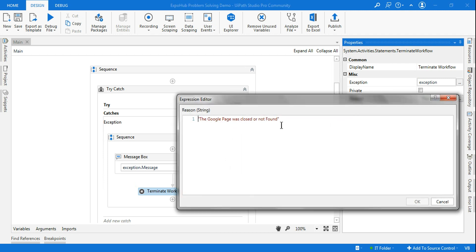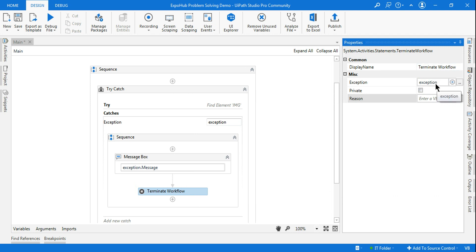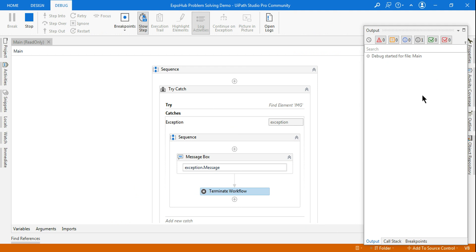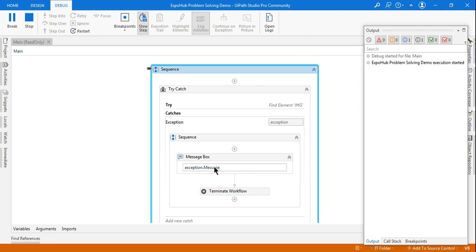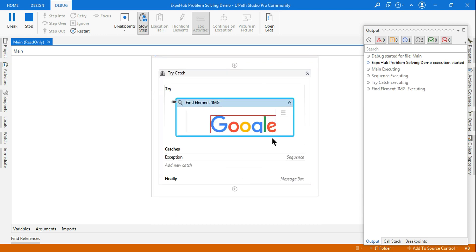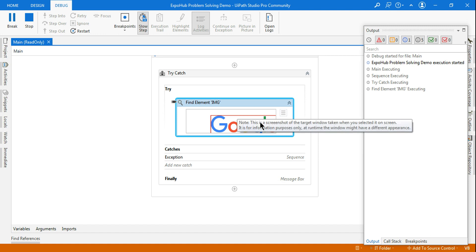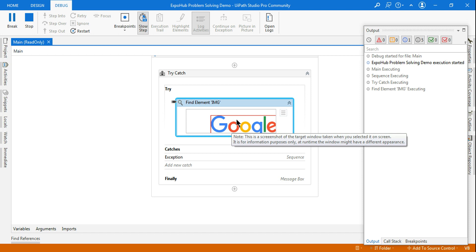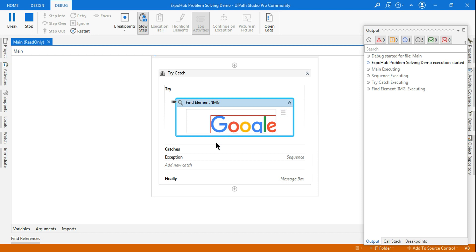There's one more additional thing I want to show you. Let's say you do not want to put your own message and you leave it blank. You are simply going with the exception variable or you leave the exception blank. What would happen then? If I run it again in debug mode — this time I have removed my personal message — the exception message that was already captured will appear instead. Also note: Terminate Workflow can be used anywhere, not just in a Try/Catch block — for example, inside an If condition, if something is not found, terminate the workflow.